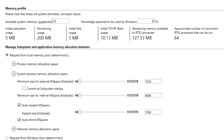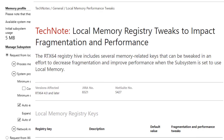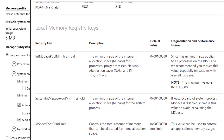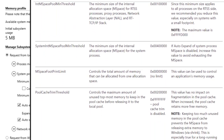the requesting API will fail when an mspace can no longer fulfill a request. You can set an exception when this occurs. For more information, see the Product Tech note Local Memory Registry Tweaks to impact fragmentation and performance.